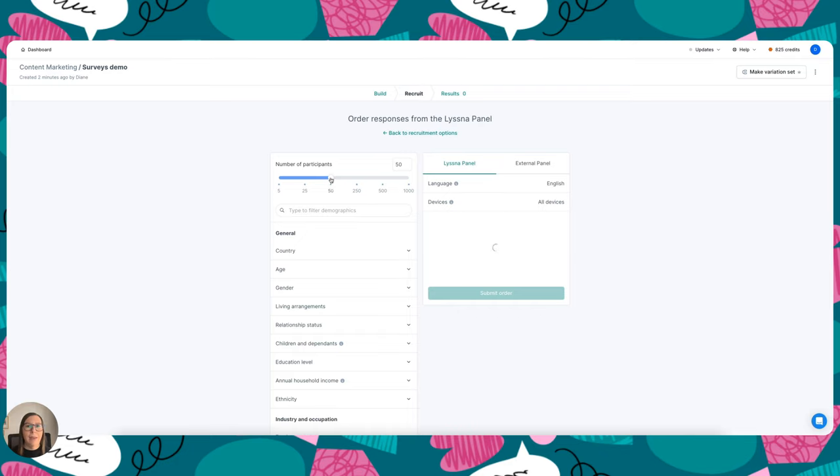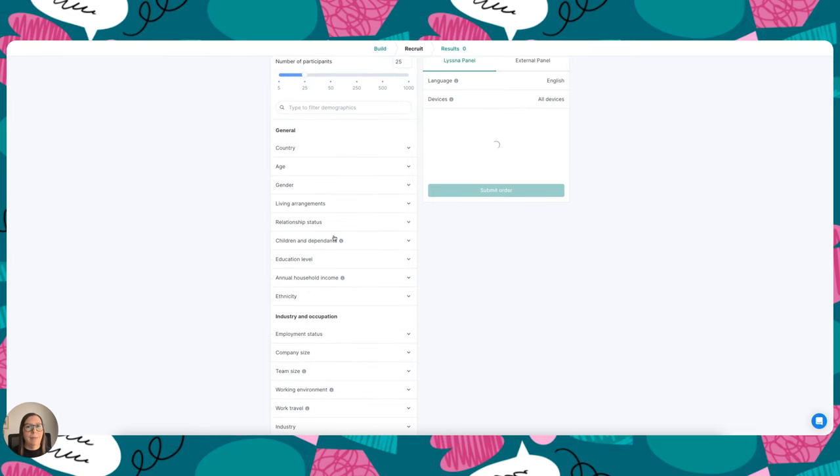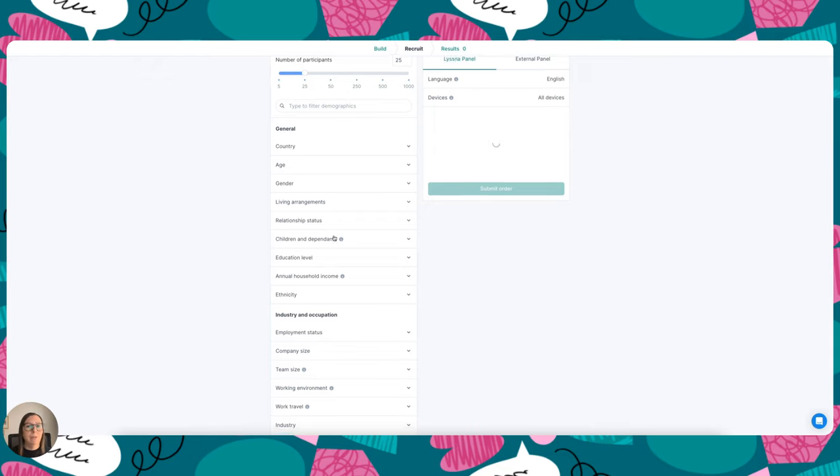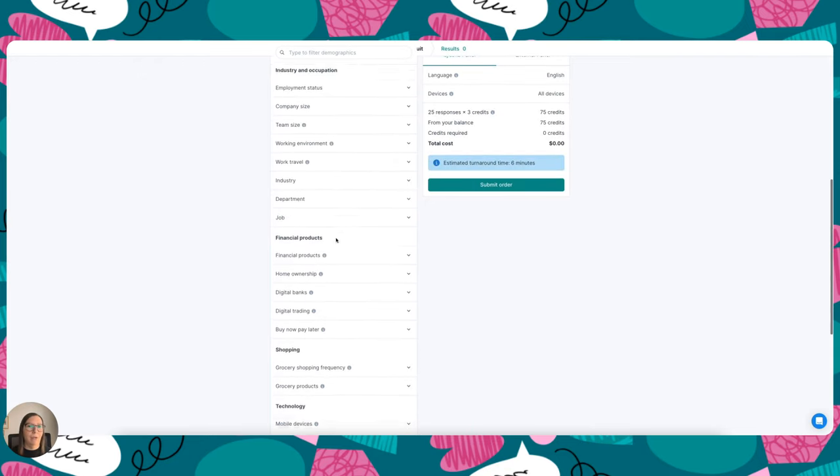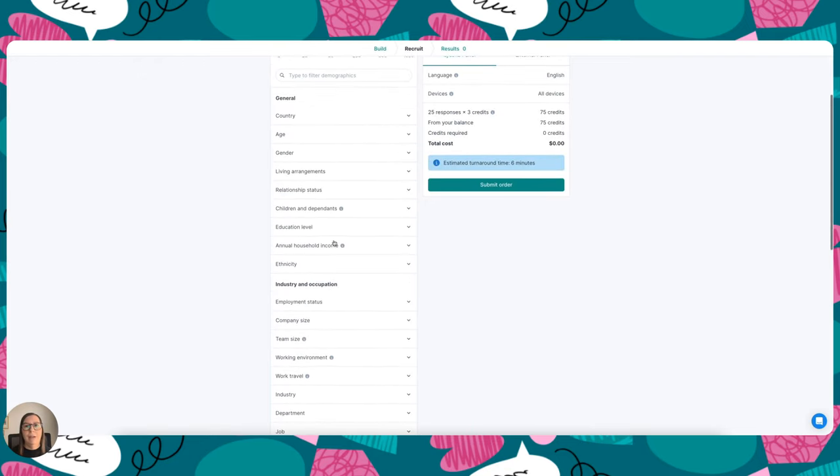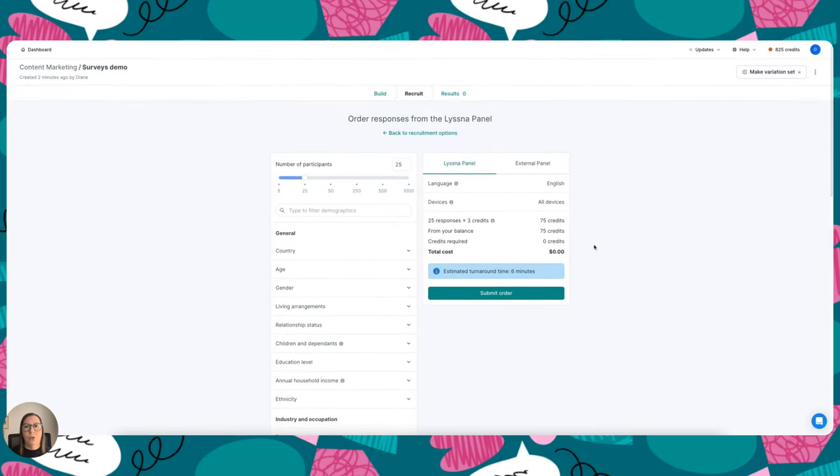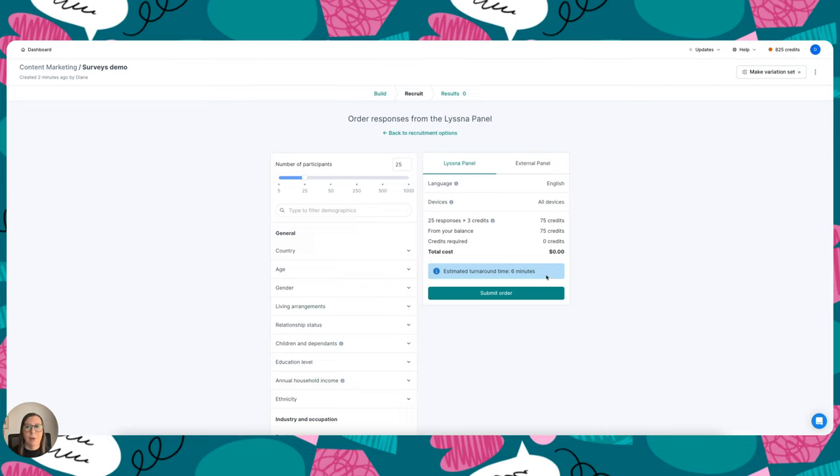And then over here I can choose the number of participants I want to recruit. So let's say I want to recruit 25. I can also go ahead and choose from the different demographics that are on offer here, and then over in the right-hand side it will show me the number of credits that I'll need in order to place this order and the estimated turnaround time. So I'll actually just go ahead and pause the video here and I'll come back and show you my results.